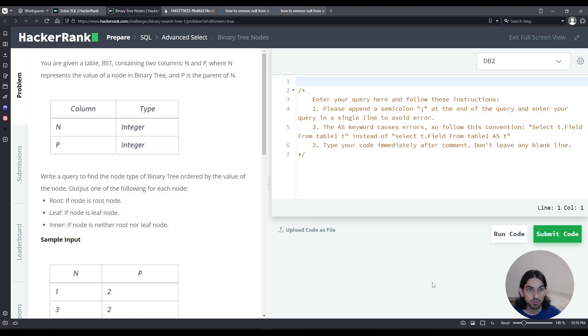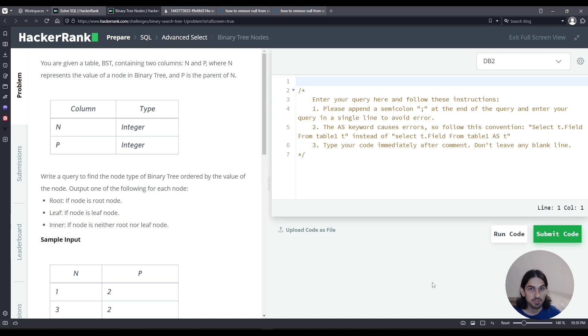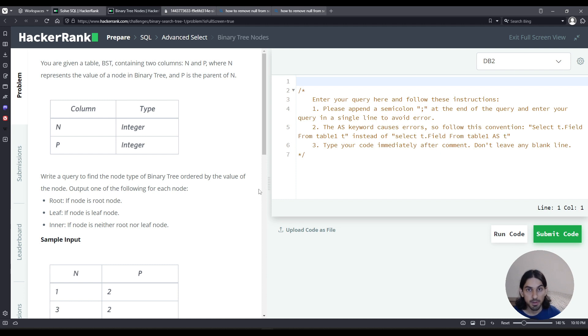Hey everybody, I will do binary tree nodes from the advanced select section of SQL on HackerRank. We're given this table with the columns N and P. N is the value that's an integer, for example 1, 2, or 3, and P is the parent of that value.